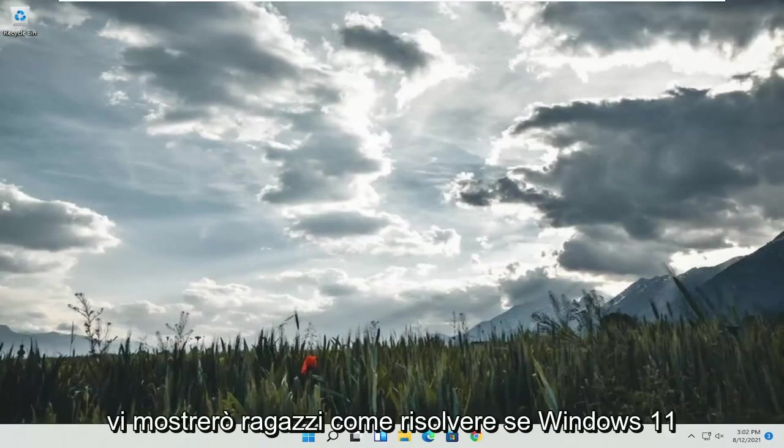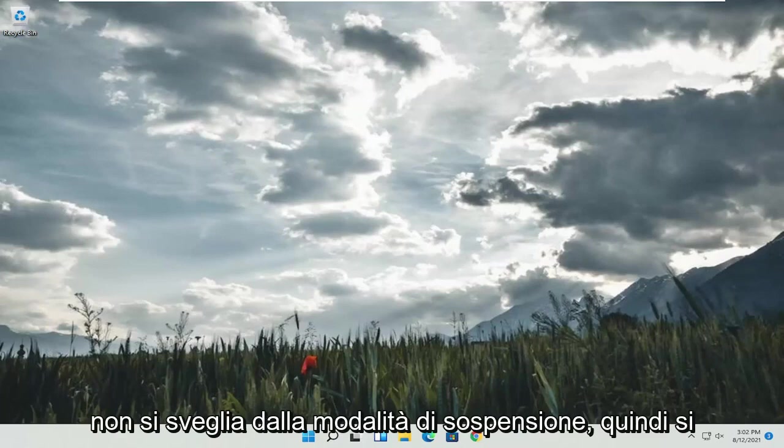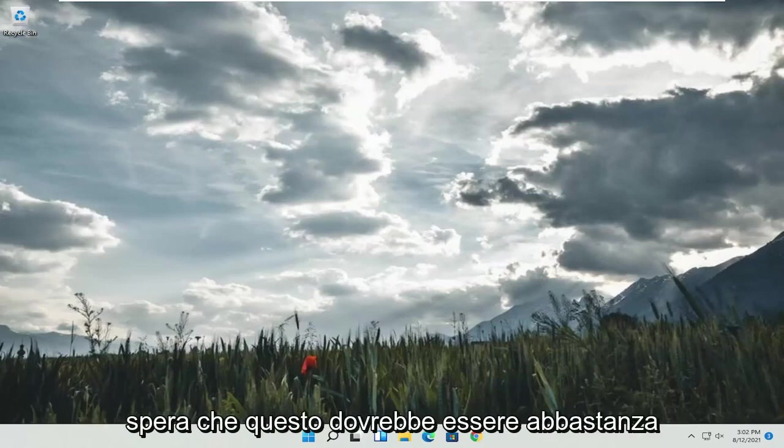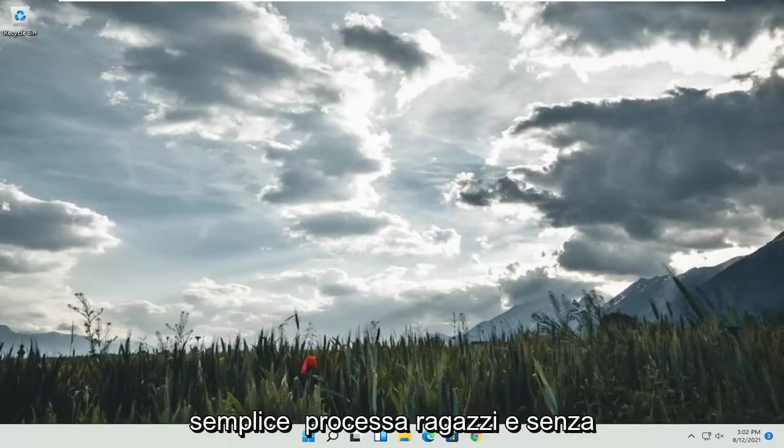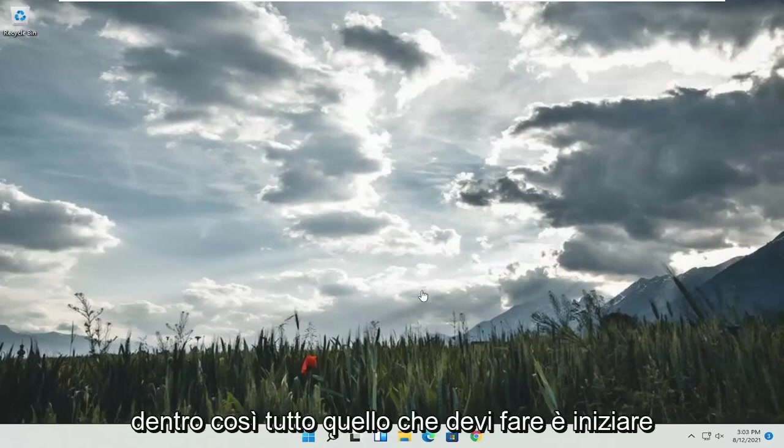In today's tutorial, I'm going to show you guys how to resolve if Windows 11 is not waking up from sleep mode. So this will hopefully be a pretty straightforward process. And without further ado, let's go ahead and jump into it.